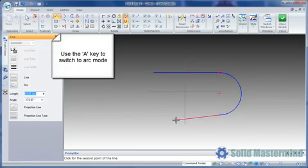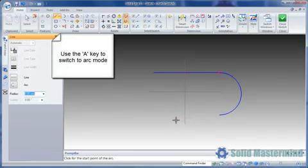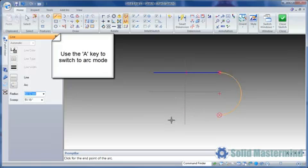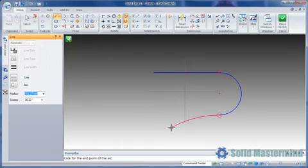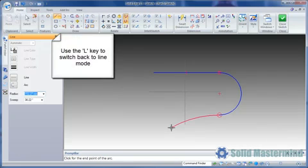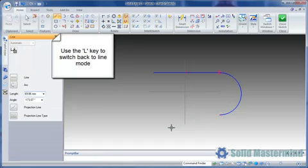Instead of using the command bar to do this, we can use the A key on the keyboard. The same rules apply as before when creating the arc. If we want to switch back to the line option, we can hit the L key on the keyboard.